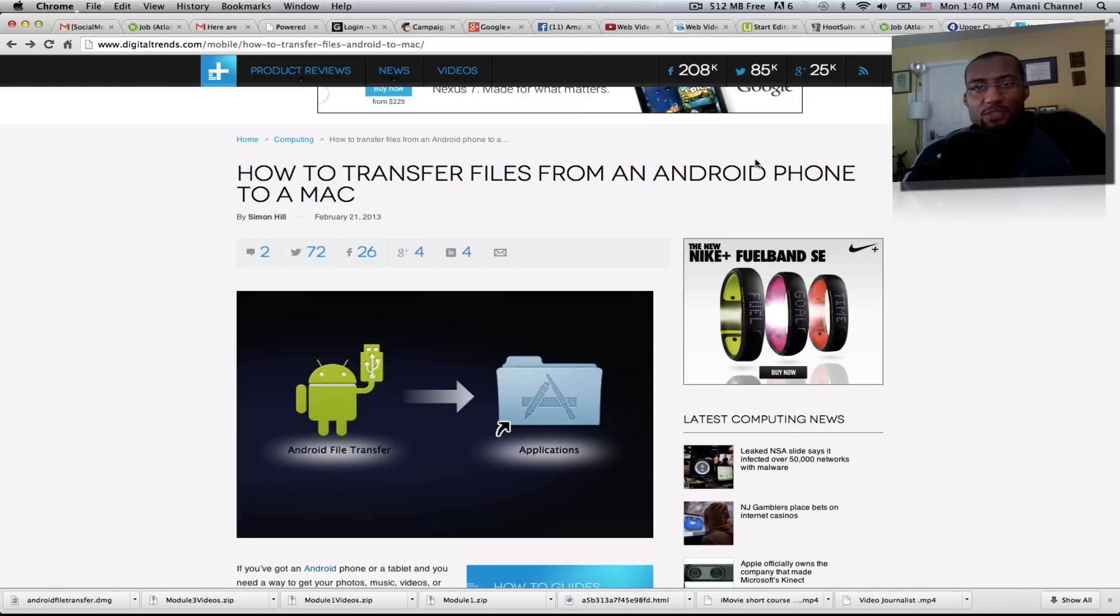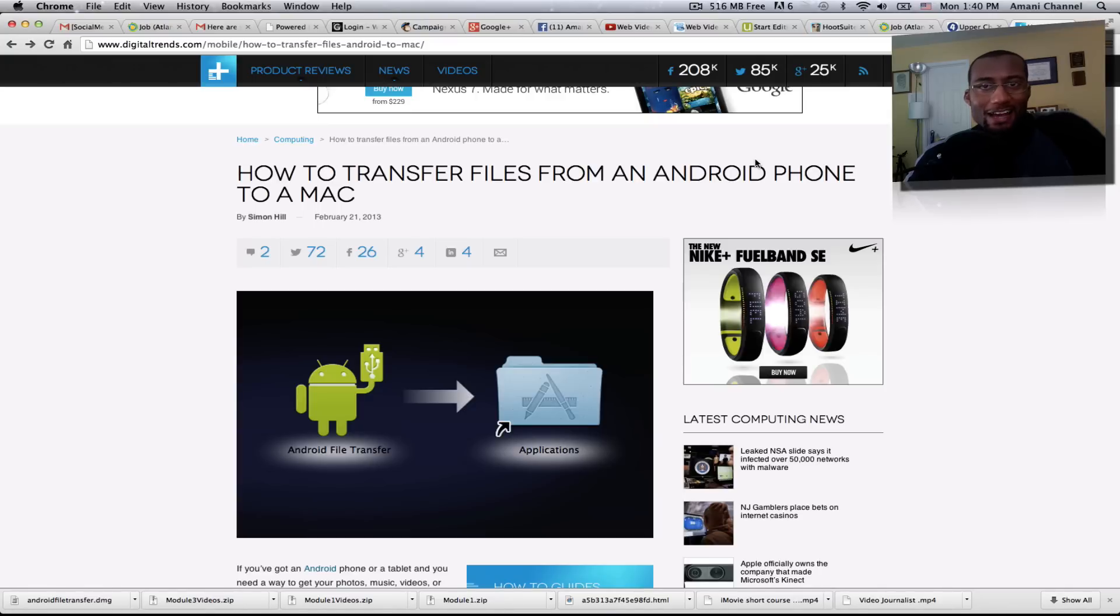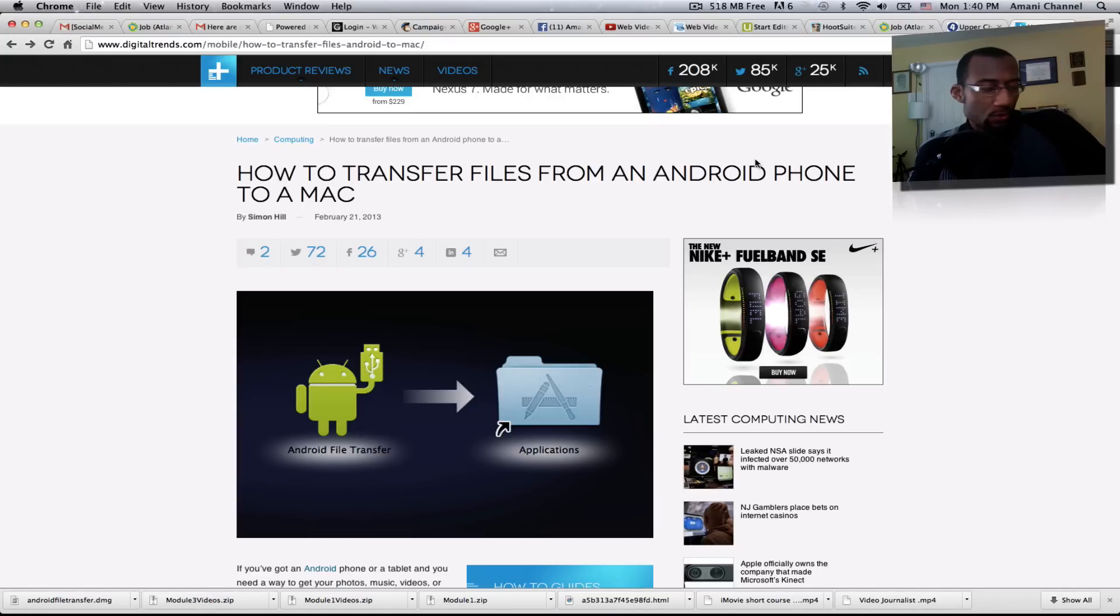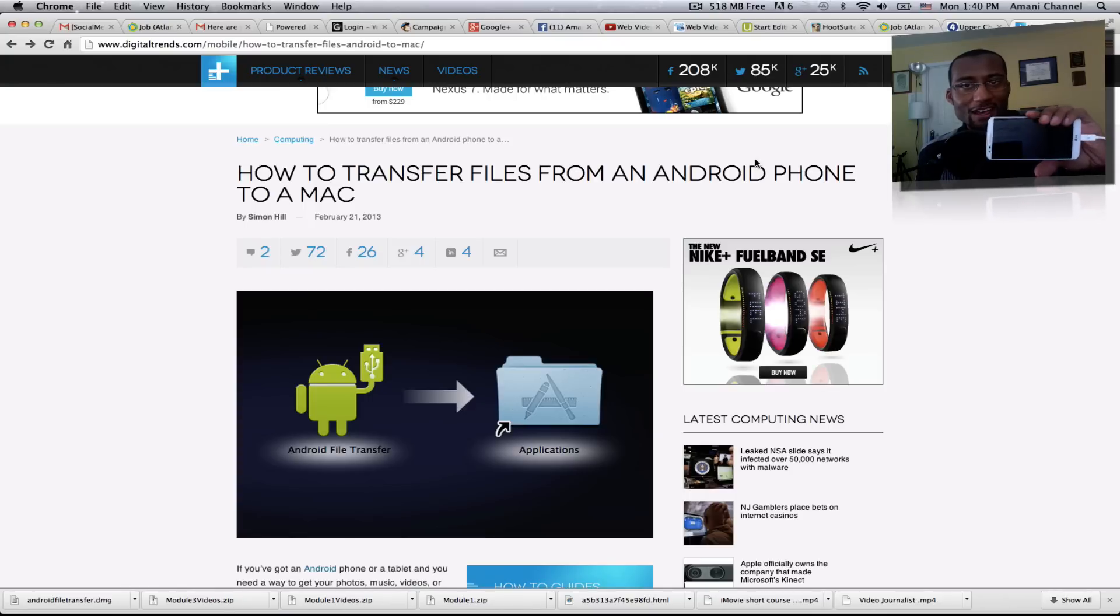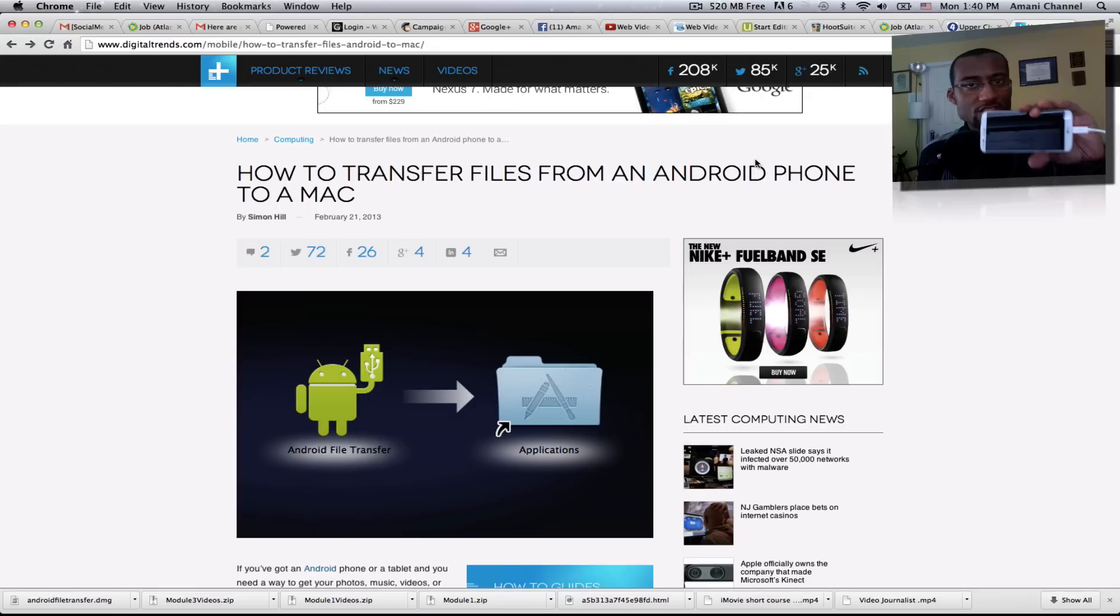All right, I'm Mani Channel and I have a special recipe for all you mobile Android users. I've been focusing a lot on the iPhone since I have an iPhone, but I got something really cool. This is the Sprint LG G2, which is an awesome Android device.